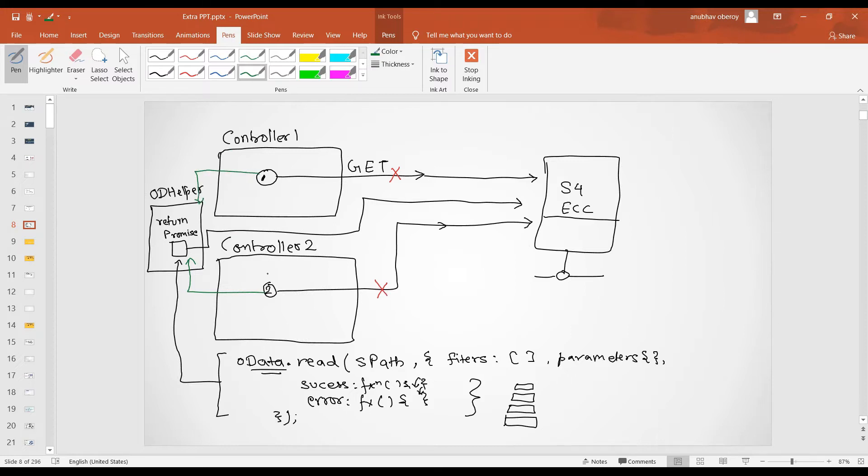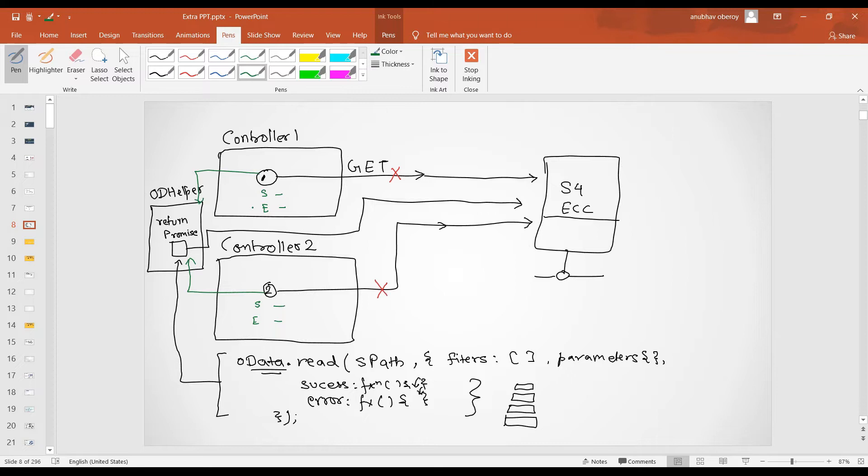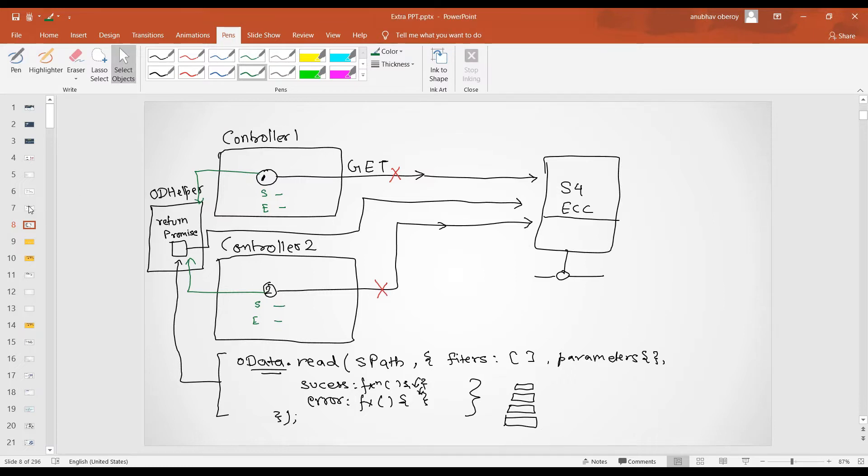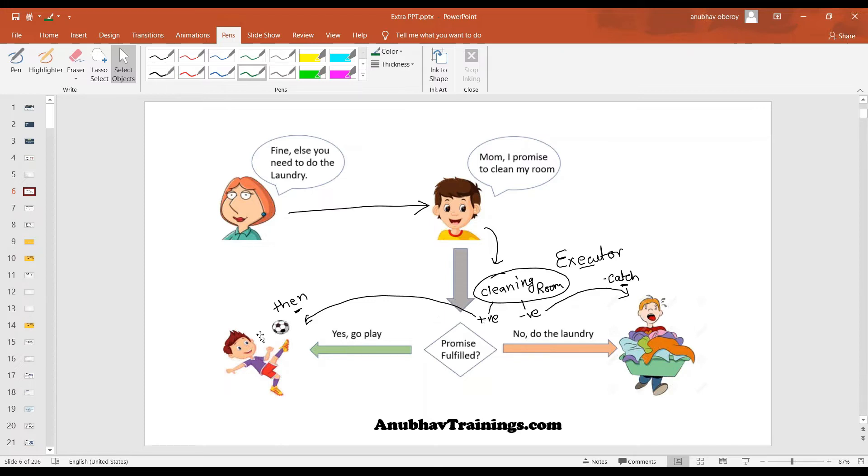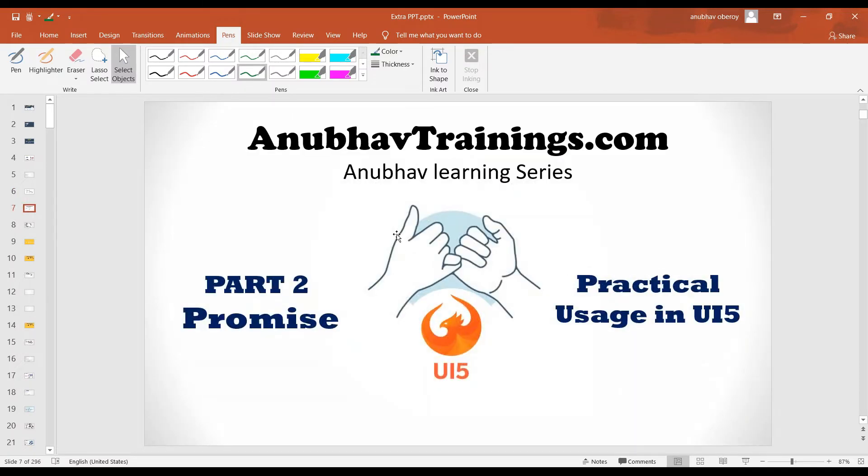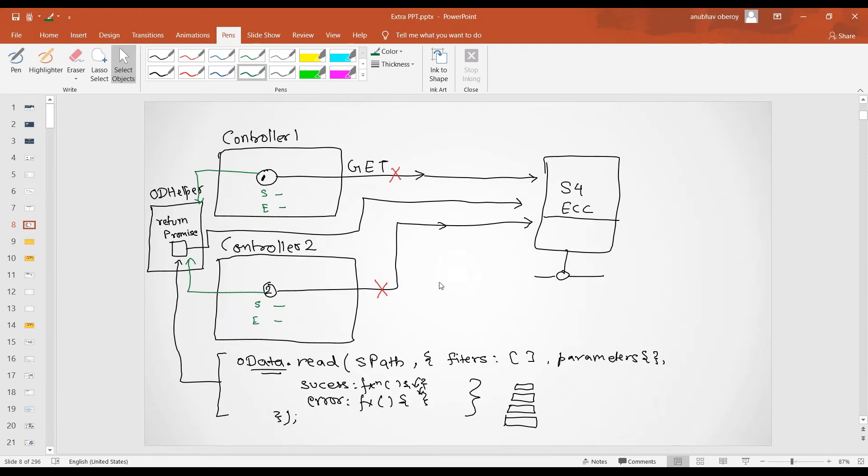Rather, these individual controllers now will stick and call to the promise. Still, once the response comes back in your controller, you would like to do some post-processing on success and error, you'll still be able to do that because promise allows you to write the positive and negative response using then and catch. If you don't remember that, I would recall you to the previous session where we discussed this example of Alex who promised his mom to go for a cleaning of a room. If he cleans the room, it's a positive response. Then you go for football. If it's a negative response, go for cleaning the laundry.